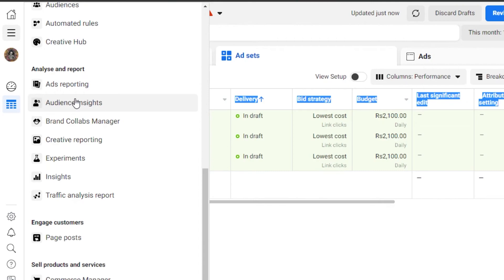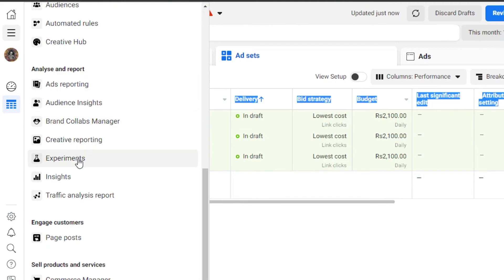I can change the location — run Ad A to a particular audience in a particular area, and Ad B somewhere else — and then I'll get insights into where I'm getting the audience from and what variable I'm counting on. There's also Brand Collabs Manager, Creative Reporting, and Experiments — this is where we do our A/B split. It is called an Experiment.